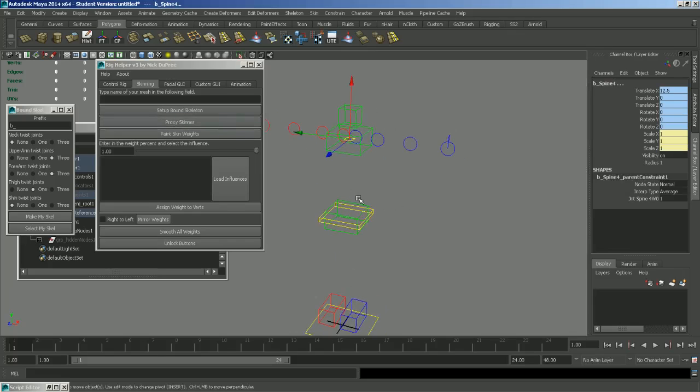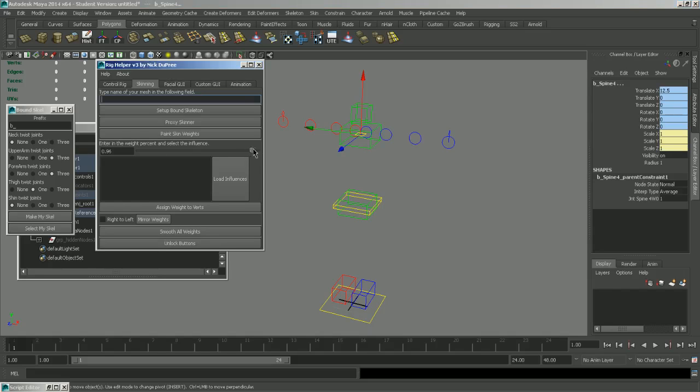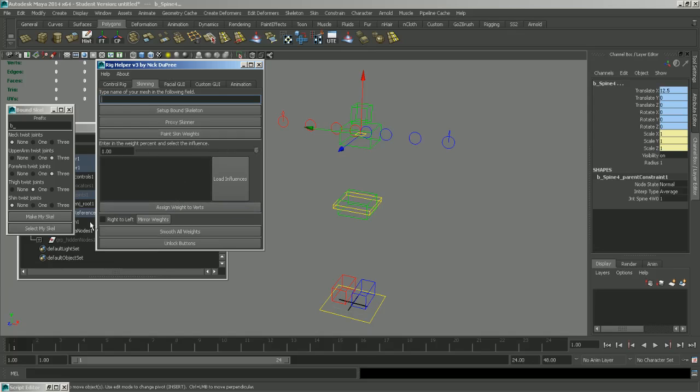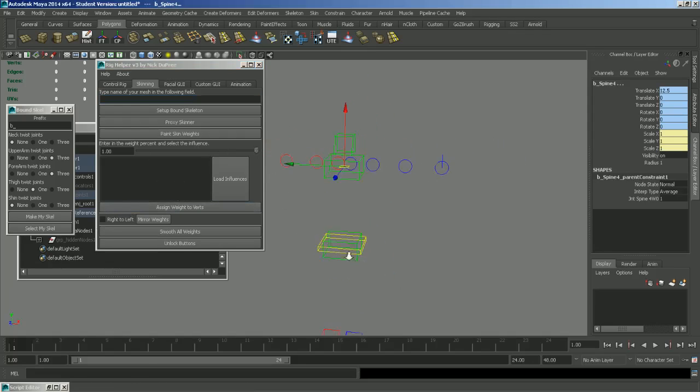Some other options that we have here are the Paint Skin Weights option, which just puts you in Paint Skin Weights mode in case you want to keep your mesh referenced so you don't dislike it. I also have a 3ds Max-esque wader. So you can select vertices and then load your influence in this box, all your influences. And then you can assign a particular weight to any influence that you want. It's very useful for blocking in your weights.